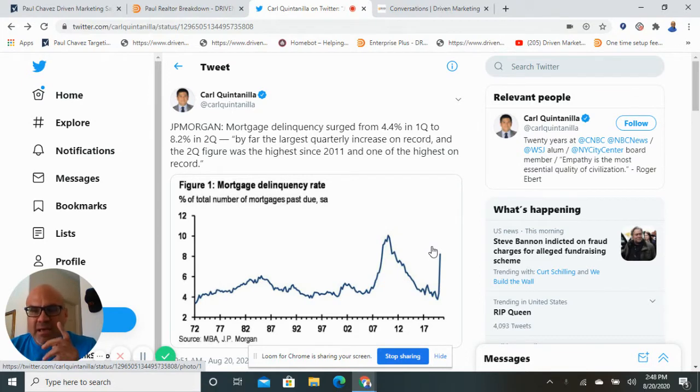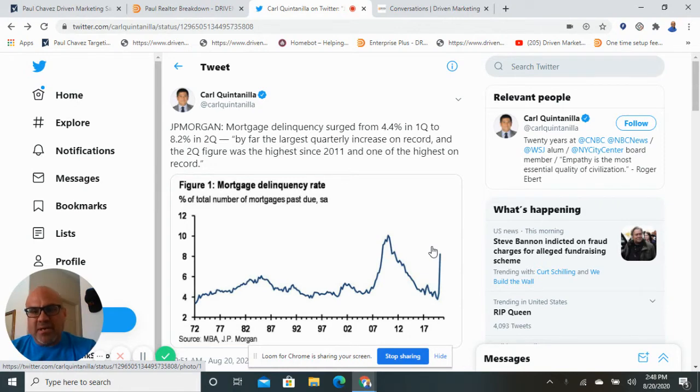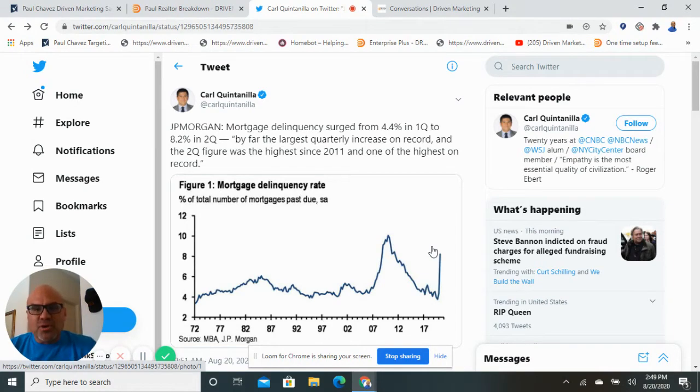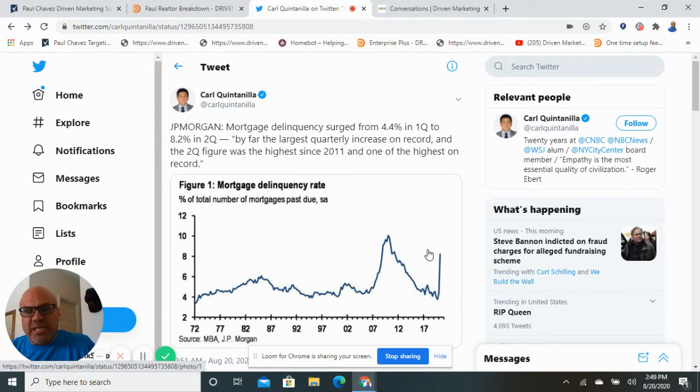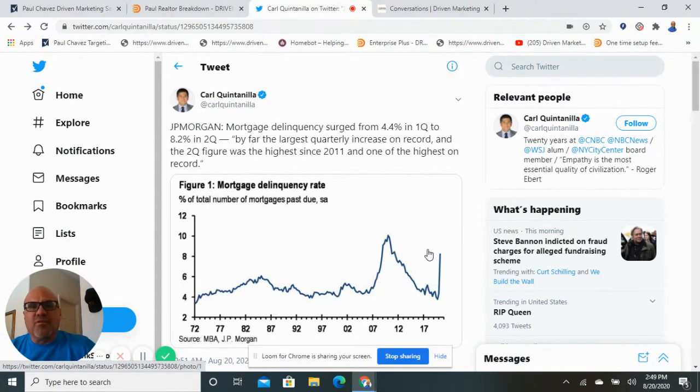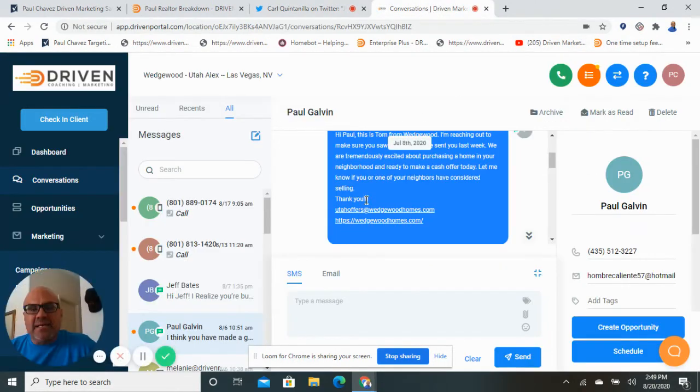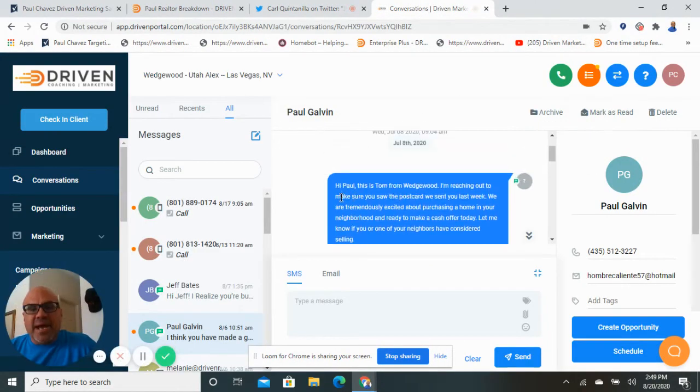We can actually pull data on distressed properties. So properties that have a certain amount of equity in a certain zip code that are showing signs of pre-foreclosure. We can pull the information, identify the name, address, email address, phone number for those folks, and then develop campaigns to try and help them out.